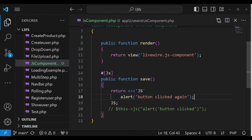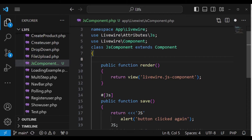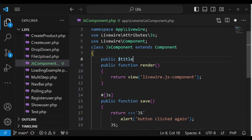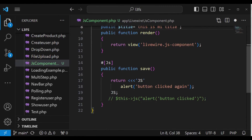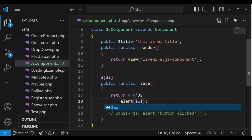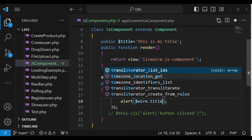It is also possible to do manipulation on the properties we have. For example, if I set a property here called title — `public title` — and maybe set a value: 'this is my title'. We can go ahead and modify this title and alert it. So instead of alerting 'button clicked again', we pass in `wire.title`.